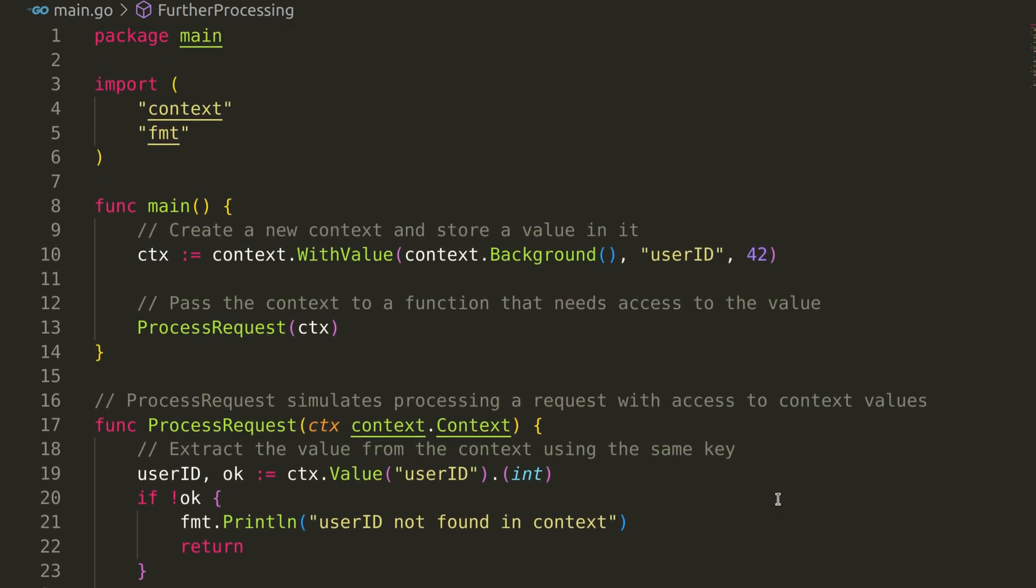This pattern allows us to pass request-scoped data through different parts of your application without having to explicitly pass it as a parameter.